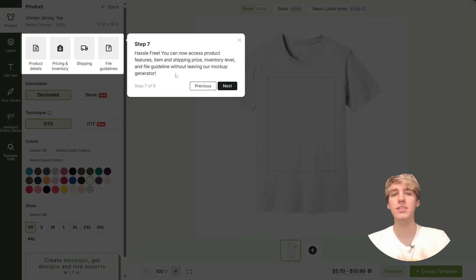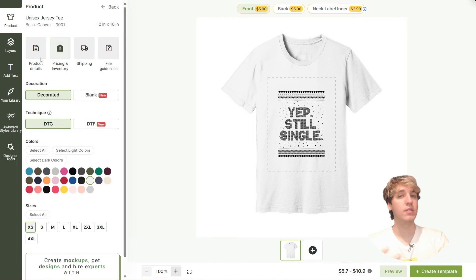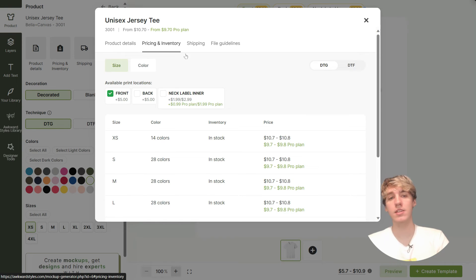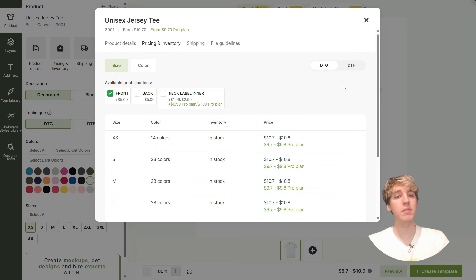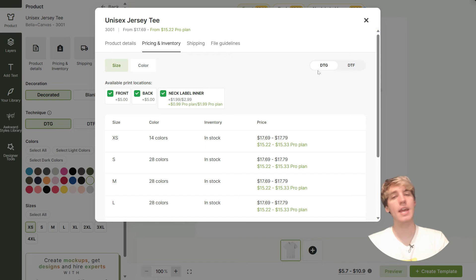The next cool addition is that you can now check out product details, item pricing and inventory levels, shipping costs, and file guidelines — all without leaving the mock-up generator. Simply click on any of these and a pop-up window will appear where you can check out the product details and any other information you need. The pricing and inventory menu is interactive and will update according to the printing areas you select, and you can check pricing for both DTG and DTF.